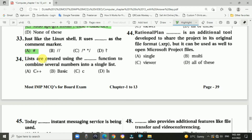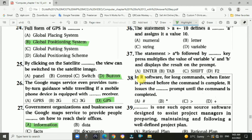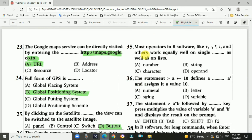Question 34: Lists are created using the C function to combine several numbers into a single line — option C, C function. Question 35: Most operators in R software like plus, minus, multiplication, division and others work equally well on single numbers as well as on lists — answer is A, number.